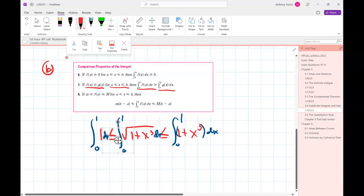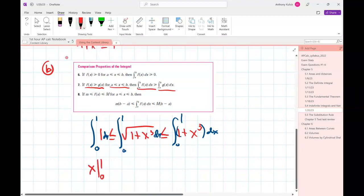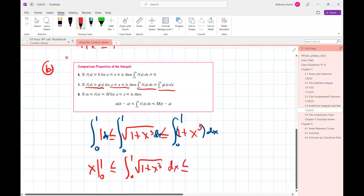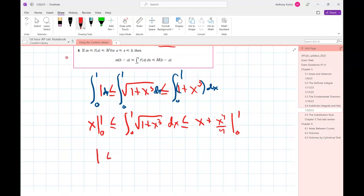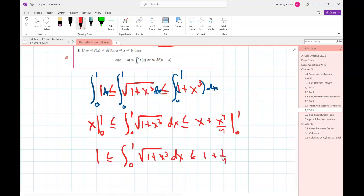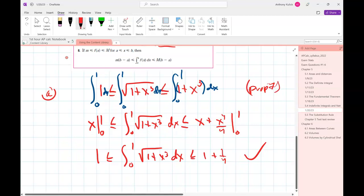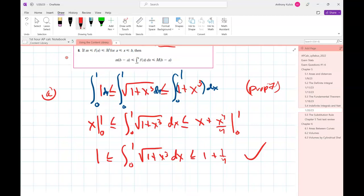The integral from 0 to 1 of 1 is just x evaluated from 0 to 1. The middle part stays as is — that's what we're asked to show. On the right side, integrating 1+x³ gives x + x⁴/4, evaluated from 0 to 1. That's just 1 on the left, and 1 plus one-fourth on the right, minus 0. That's exactly what we needed to show: I started with part A, then used Property 7 to integrate each part of the inequality, and evaluated the easy left and right ends.